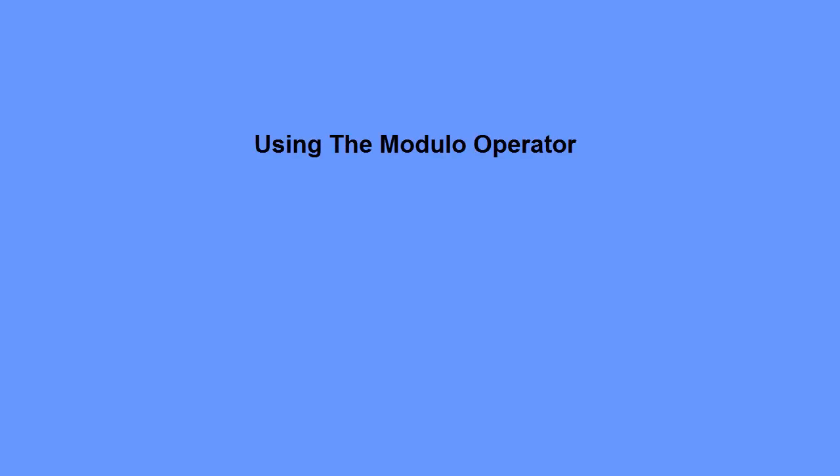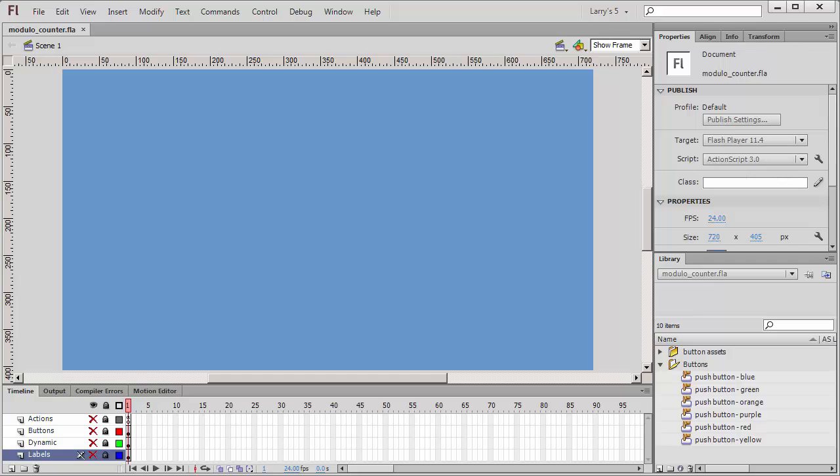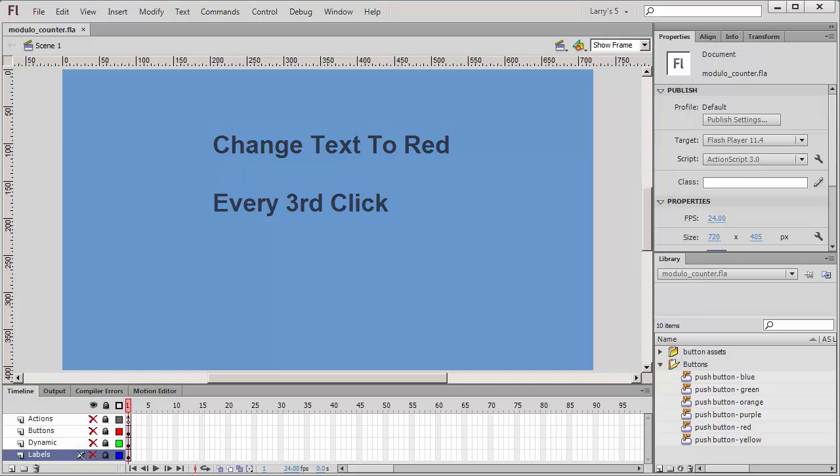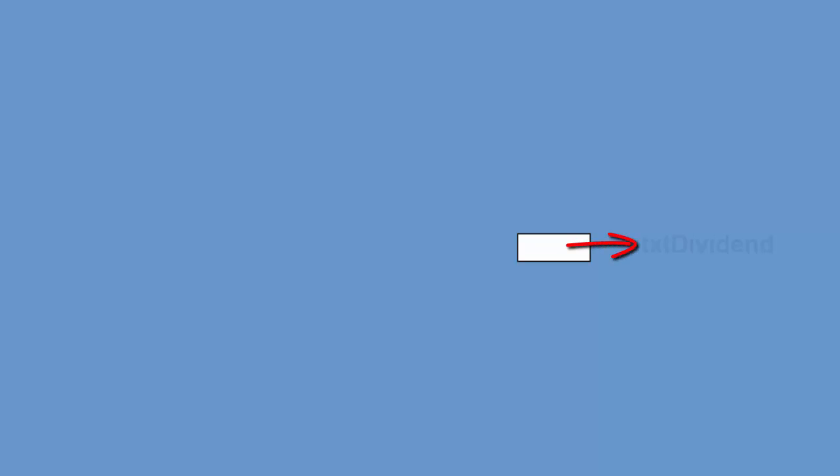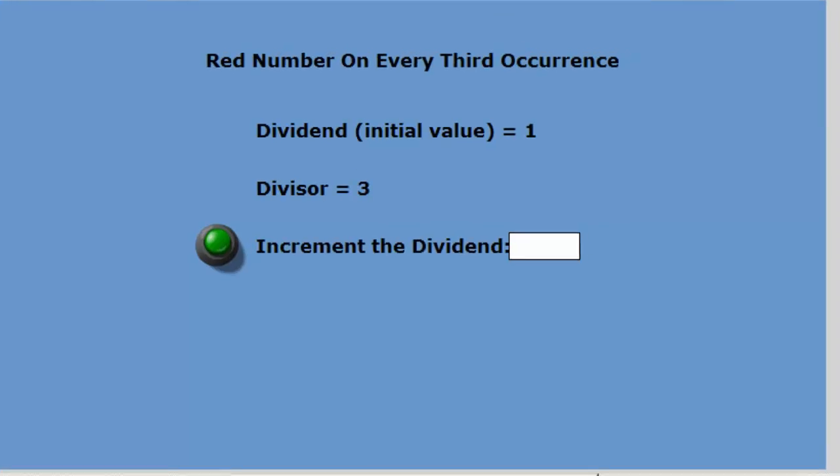Now that you understand how the modulo operator works, I'll show you one example of how you might use it. Let's say you wanted your application to react to every third occurrence of an event. I'm going to create an application that will change the text color to red every third time the user clicks on the green button. On my stage, I've added a dynamic text field, which I've named TXT Dividend, a green push button, which I've named BTN Green, and some labels.